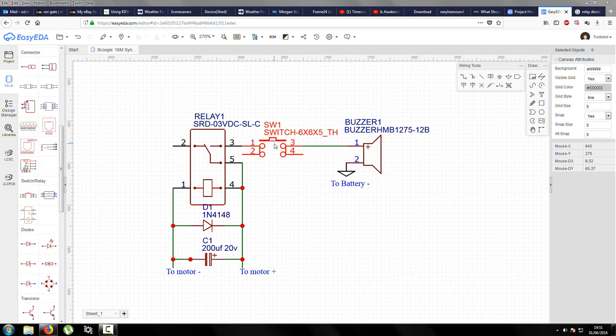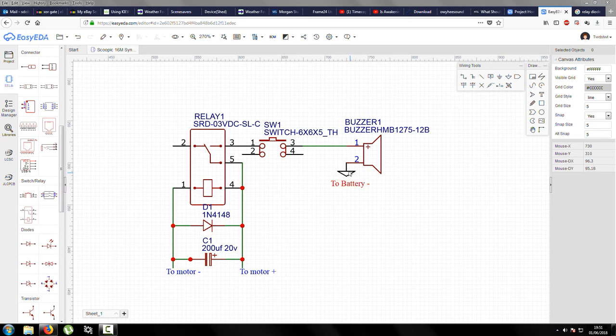So basically that connects to the buzzer, and then off there, that goes to the battery negative. Not the motor negative or anything like that—it has to go to battery negative.